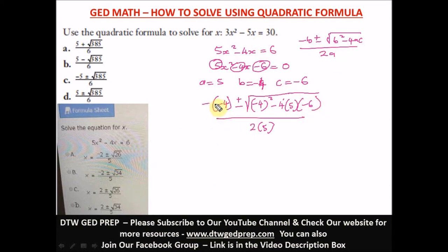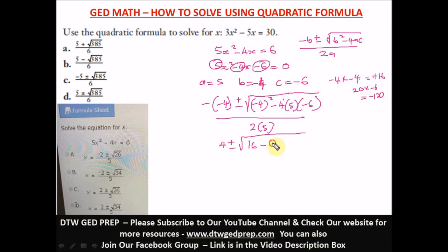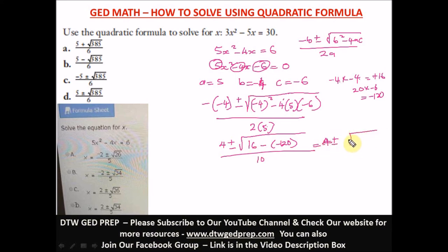Substituting our values: negative of negative 4 — the minus times minus is positive — so we get 4 plus or minus the square root of negative 4 squared minus 4 times 5 times negative 6, all over 2 times 5, which is 10. Negative 4 squared is positive 16. Then 4 times 5 is 20, times negative 6 gives negative 120. Minus times minus is positive, so inside the square root we have 16 plus 120 equals 136. So we have 4 plus or minus the square root of 136 over 10.